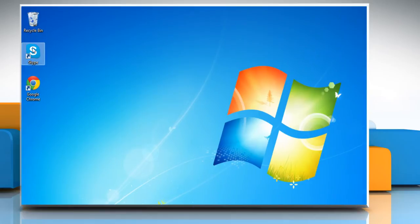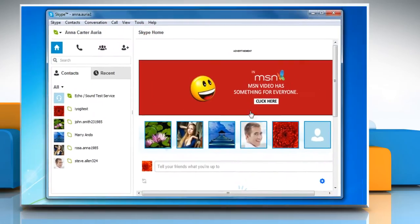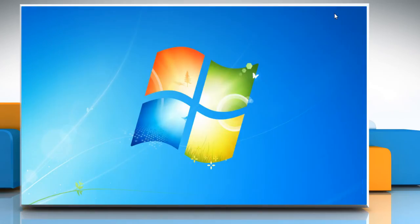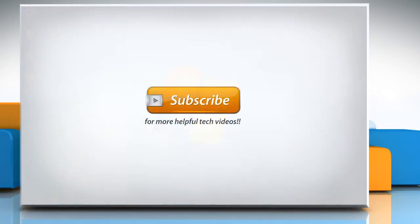Now open Skype, and you will see that on clicking the red X button, you won't see the Skype icon in the taskbar. Wasn't that helpful? Thanks for watching!